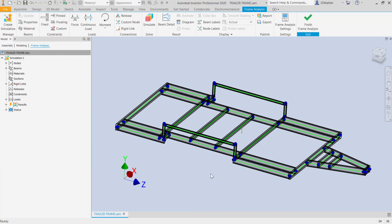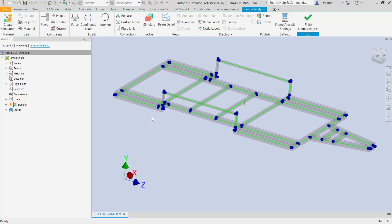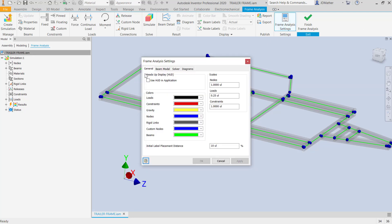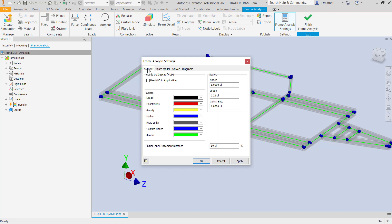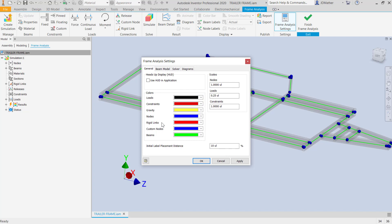Our beams are replaced with elements and a node at each end of the elements. In shaded view we can see through the frame members, but I want to turn off their visibility for now. I'll go to frame analysis settings, and on the beam model tab I can set them to be shaded, transparent, or invisible — I'll set them to invisible. On the general tab I can set the size and color of the nodes, loads, and constraints. I'm going to change the rigid lengths to red so we can see those better, and I can also set a percentage size for the labels on individual beam elements.